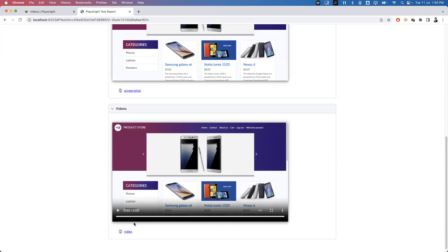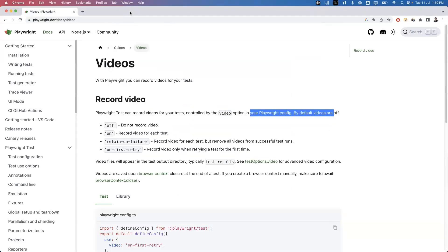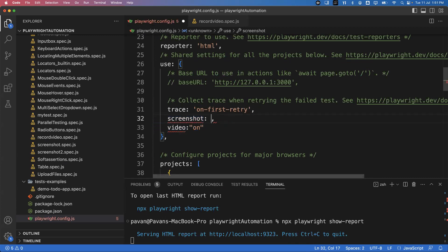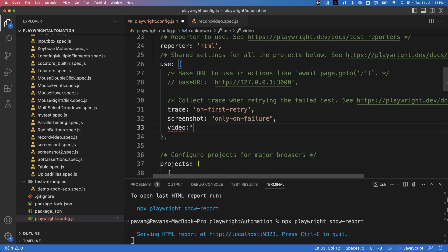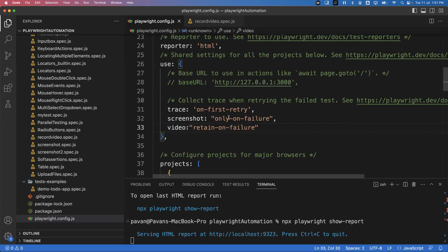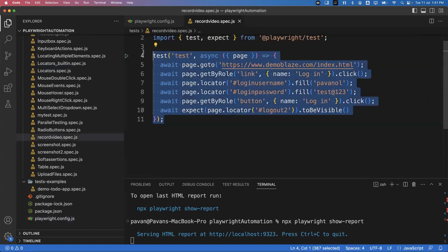But every time we don't need screenshots, every time we don't need videos — only on failures we want to capture. So in the configuration file I'll change screenshot from 'on' to 'only on failure', which will capture the screenshot only on failing tests. Similarly I'll change video to 'retain-on-failure', so only on failure I want to record the video. Save the configuration file.